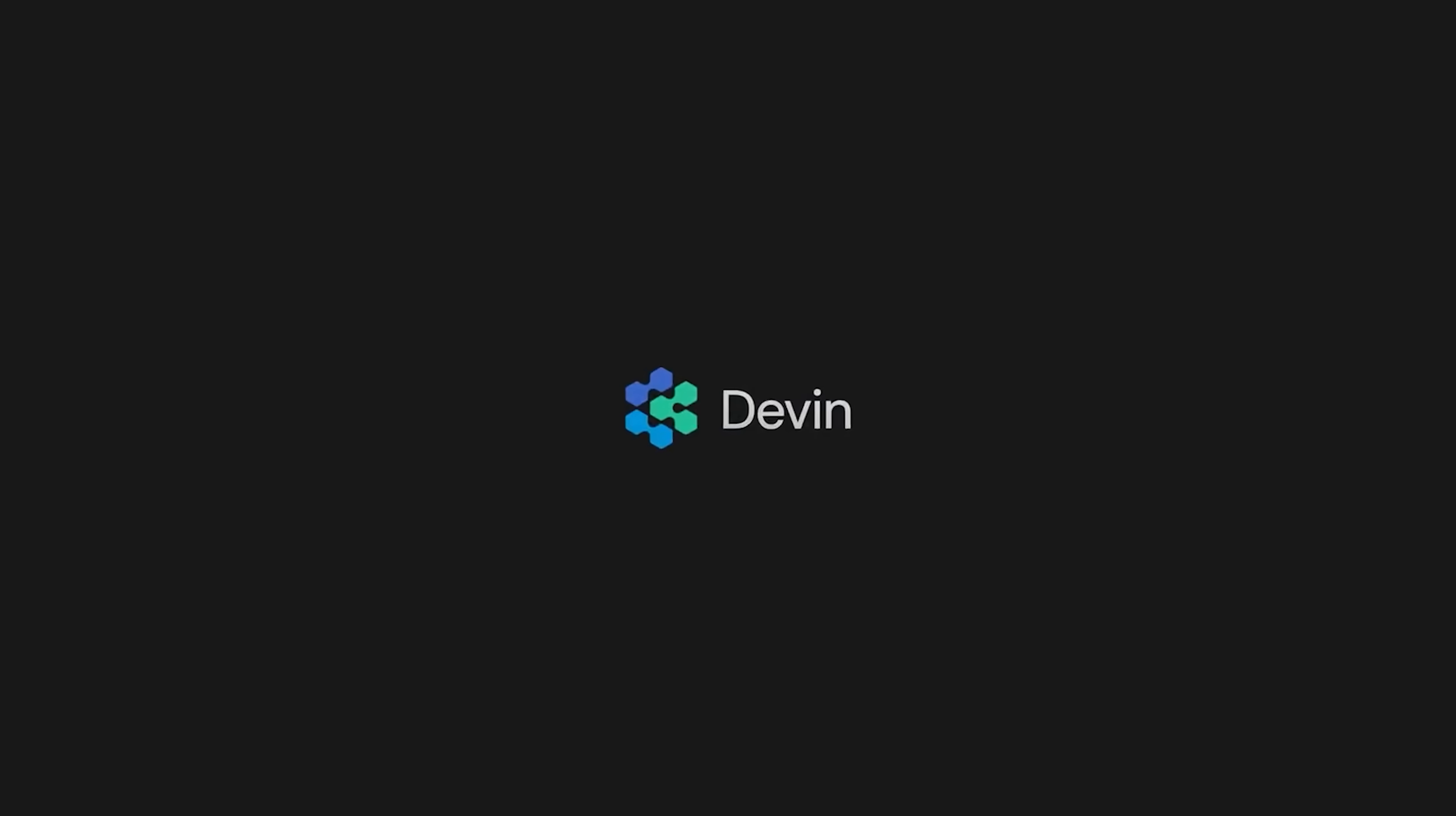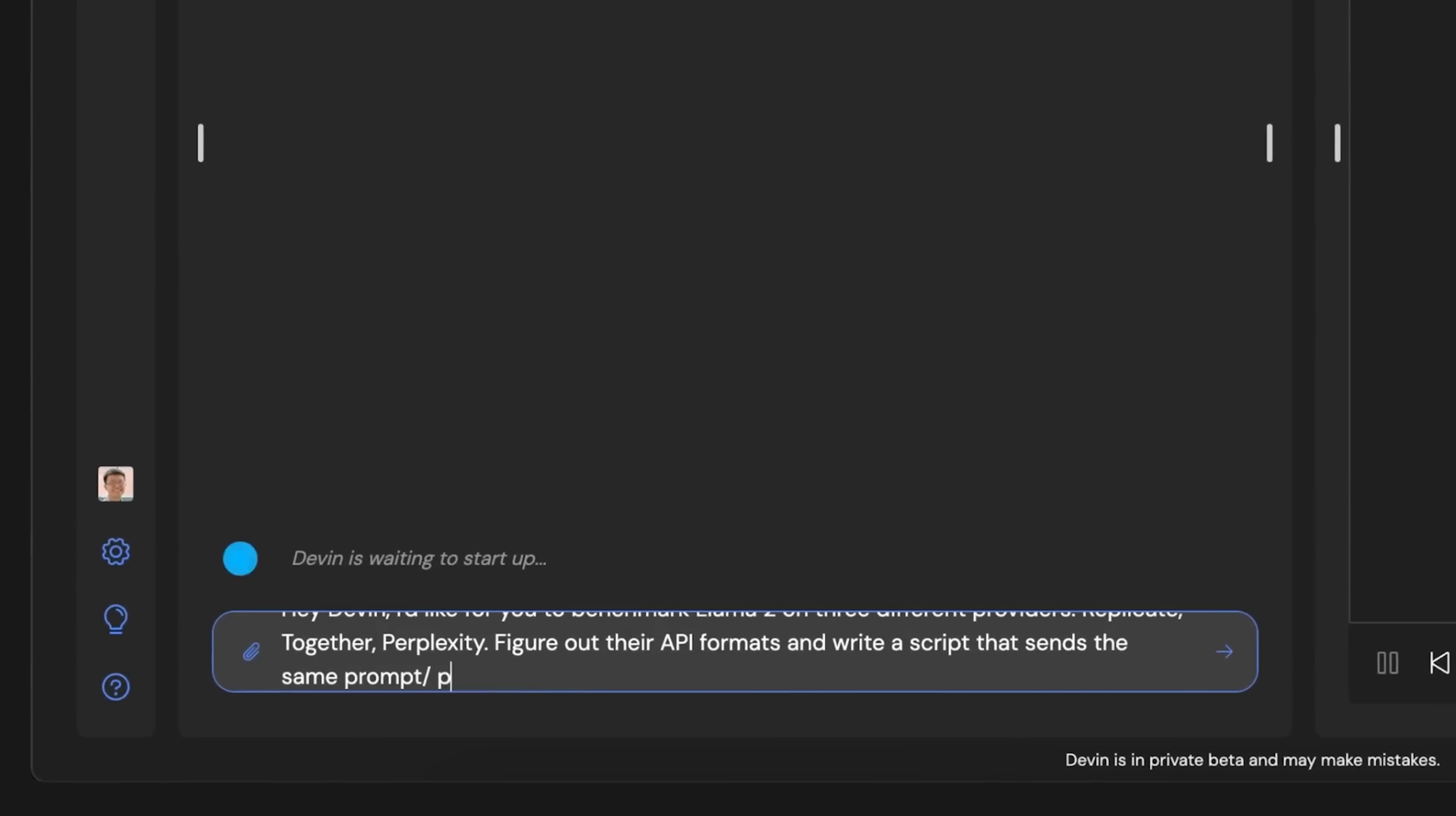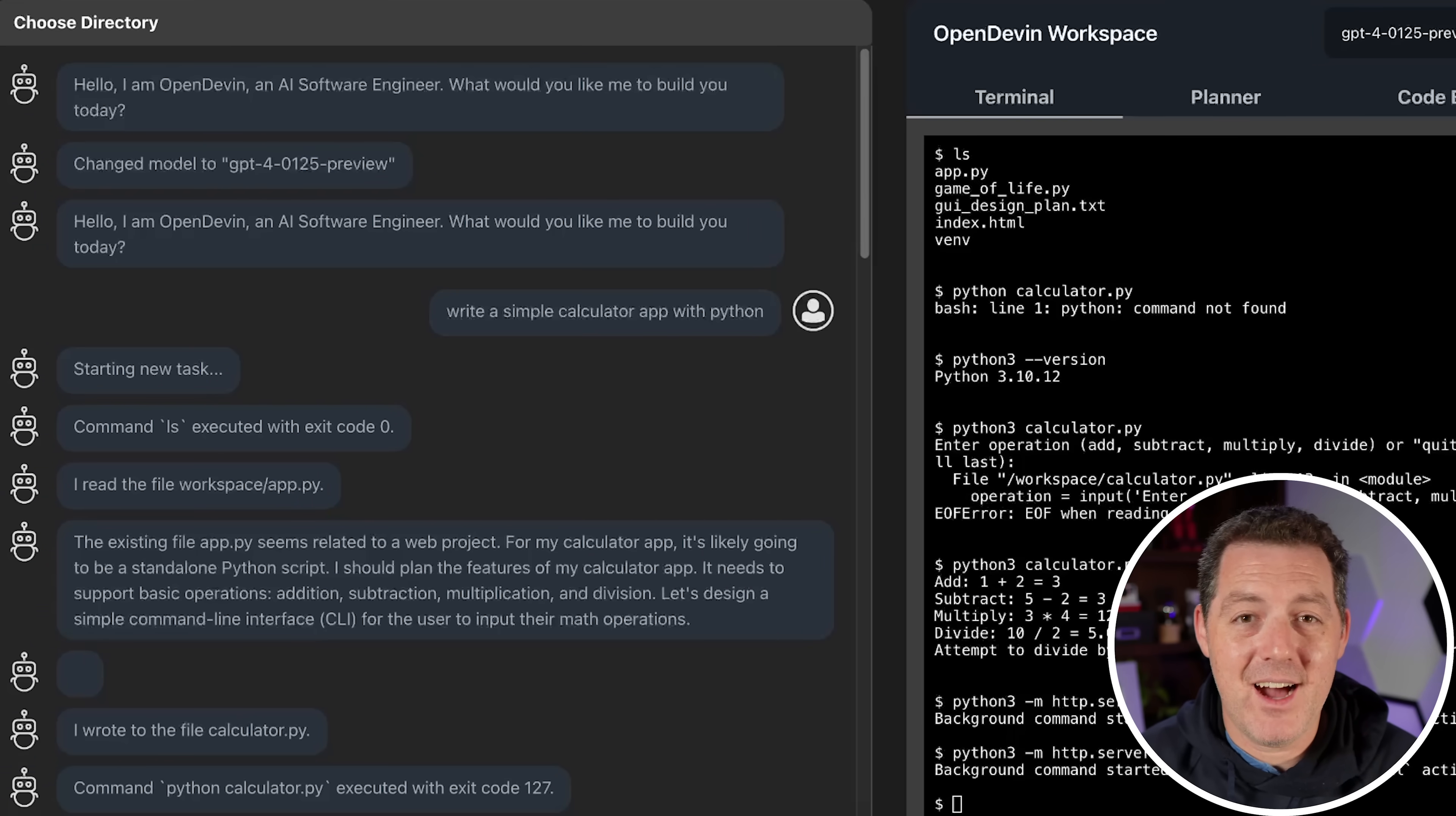Do you remember Devin, that incredible demo we saw just a couple of weeks ago where you gave the agent a prompt and they built out entire code bases? What really set Devin apart was the fact that it had this incredible interface that included the terminal, the browser, the code editor, and all the agent dialogue. It was really impressive, but it had one major flaw - it was completely closed source. Not more than a couple of days after that demo went viral, we now have a completely open source version of Devin called OpenDevin. And today I'm going to show it to you.